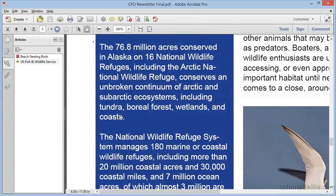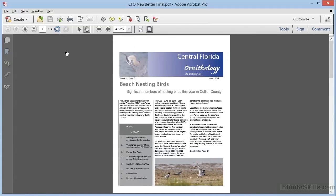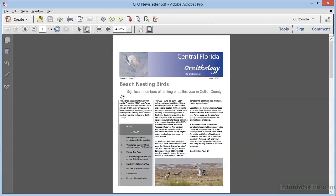We'll click through this article, and when we're done, it returns us back to page 1, which is where we were when we clicked on the article. How convenient is that? So let's take a look at how we create these articles. We'll close this panel and close this document. We'll open cfonewsletter.pdf, which is the before version of this document, without articles. We'll create the articles now.